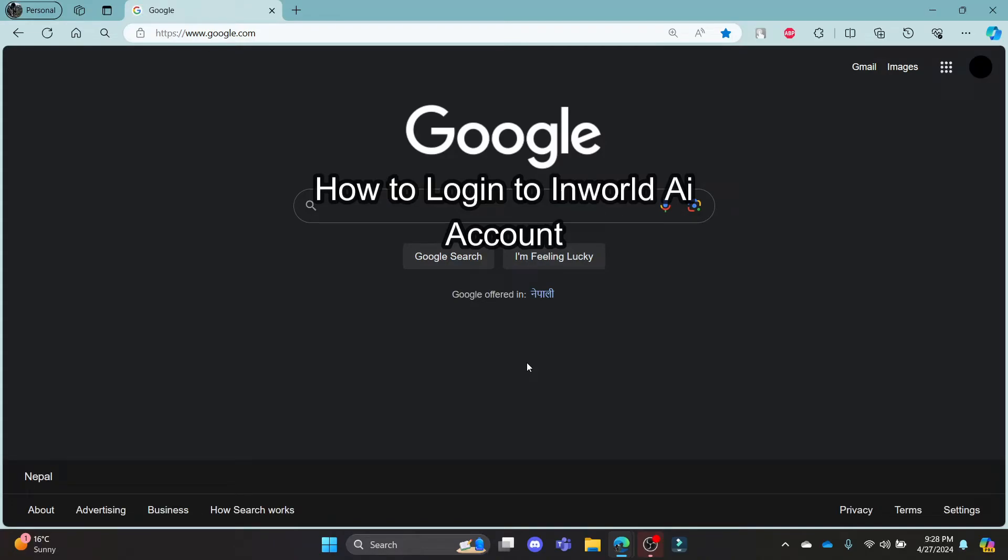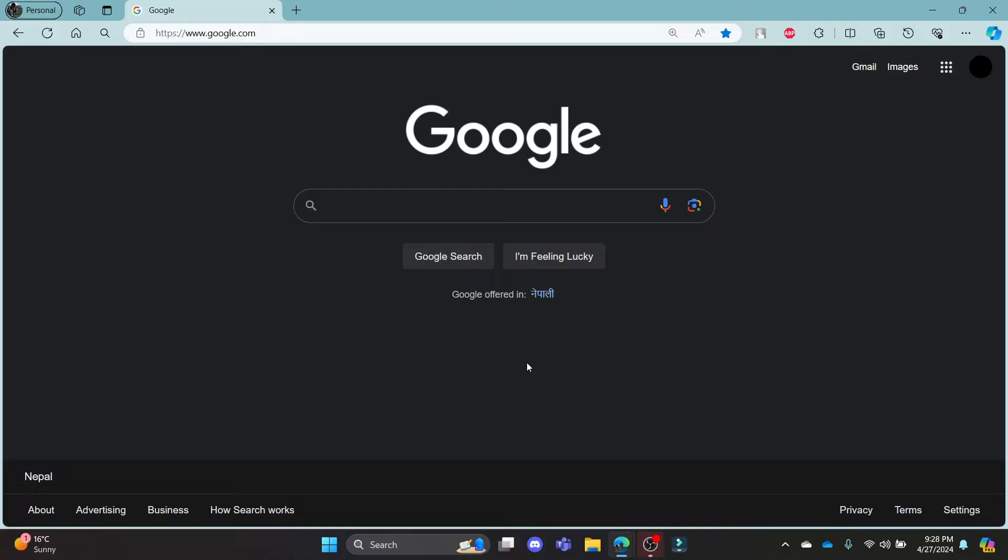Do you want to know how you can log in to your InWorld.ai account? If yes, then this video is for you.